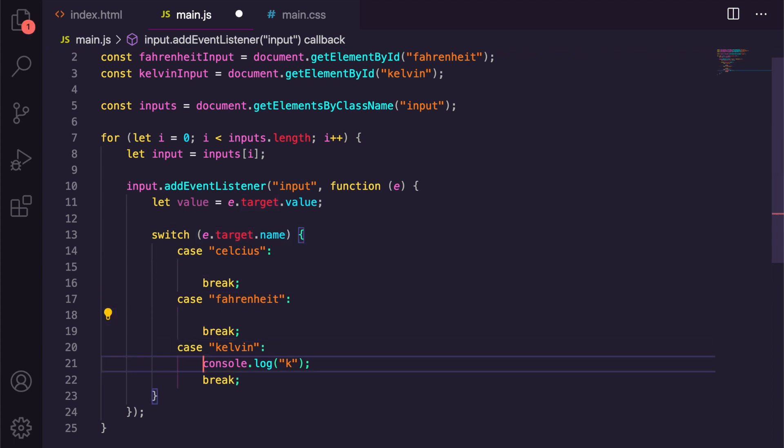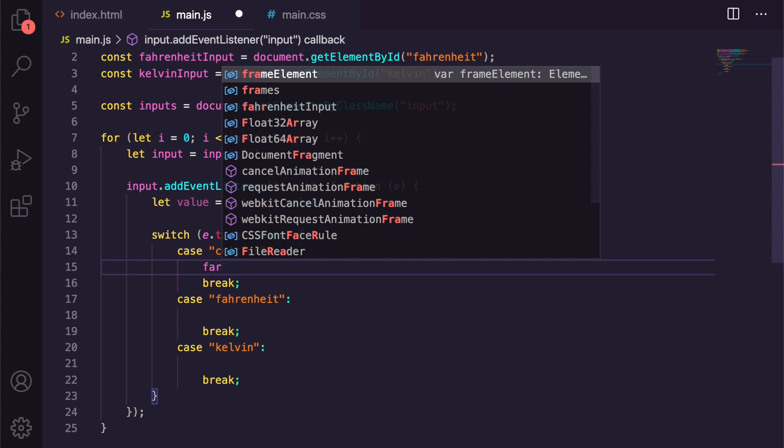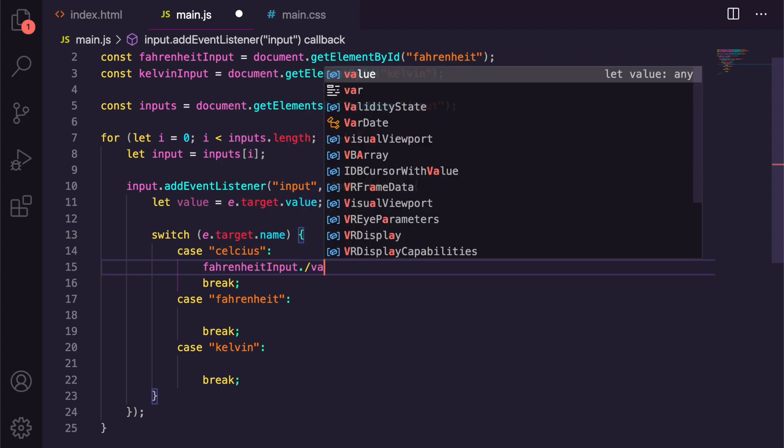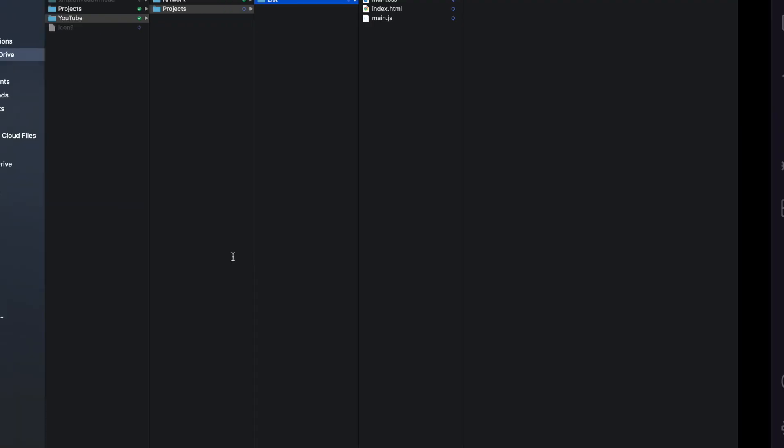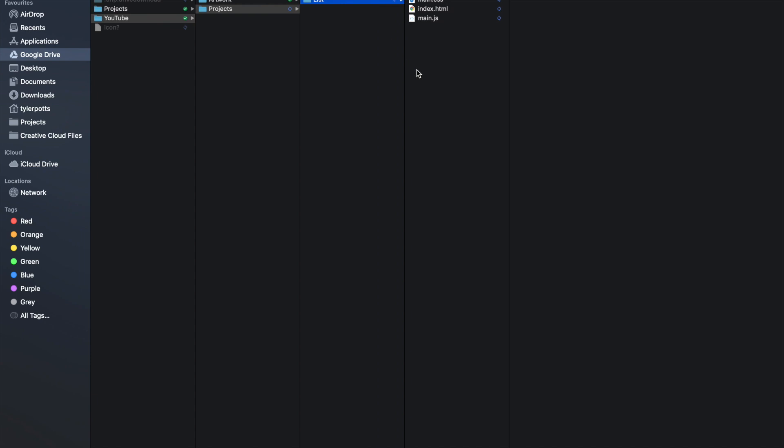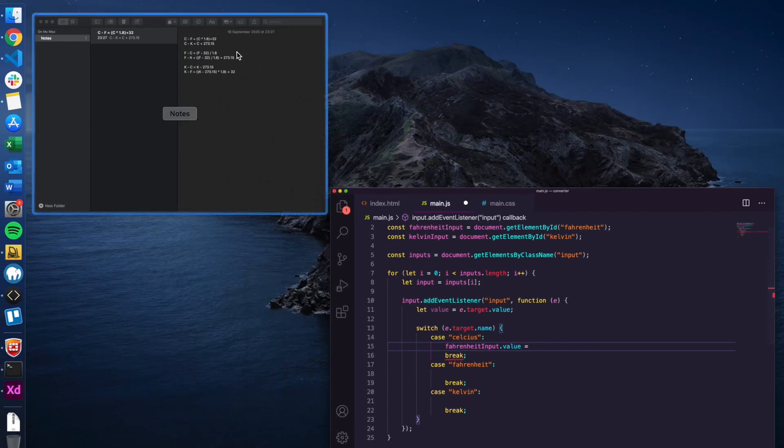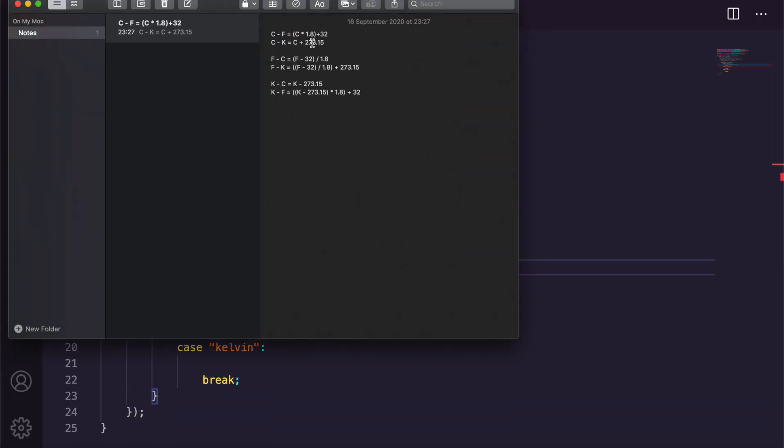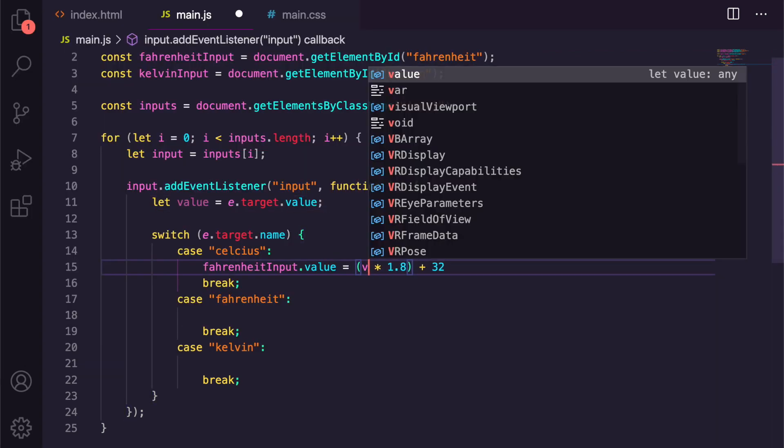And now all we need to do is change each value of each one. So if we're in Celsius, we want to change Fahrenheit and Kelvin. So we're going to say fahrenheitInput.value is equal to, and if we go back to our formulas here, we have the formula here. So I'm going to copy this one, Celsius to Fahrenheit, paste this in and change C for value.